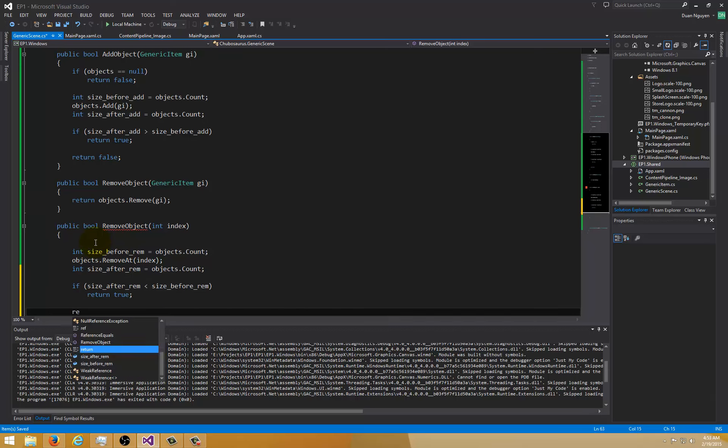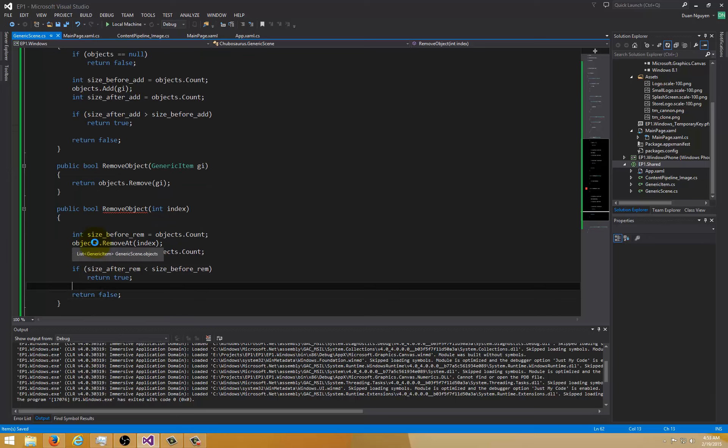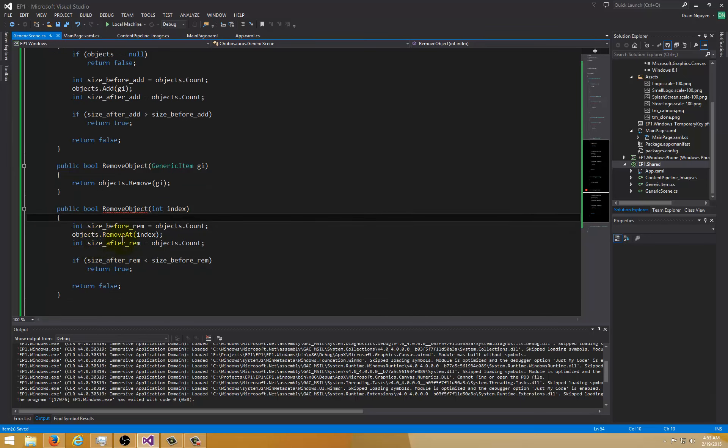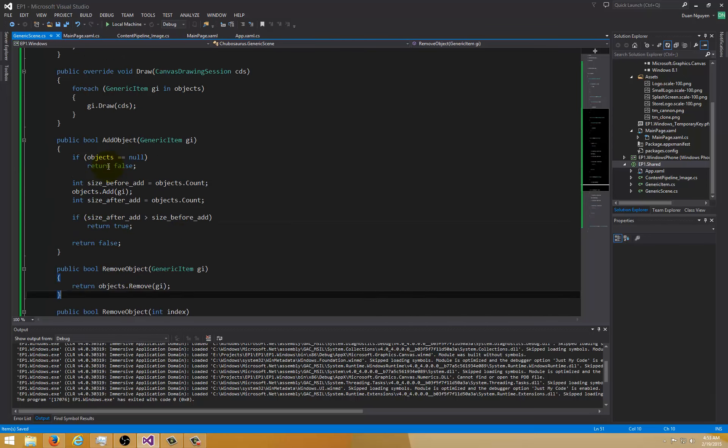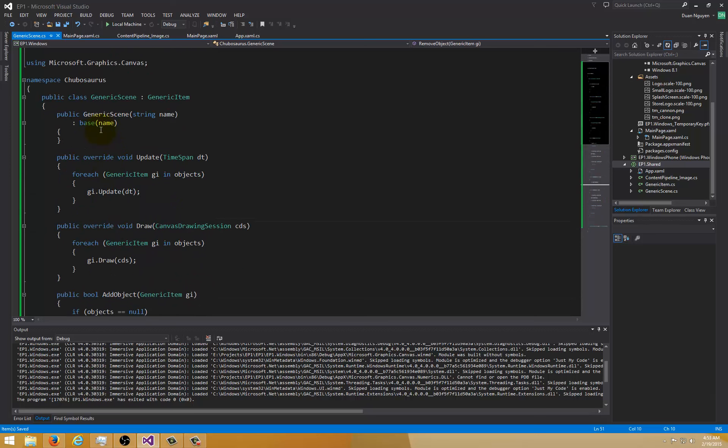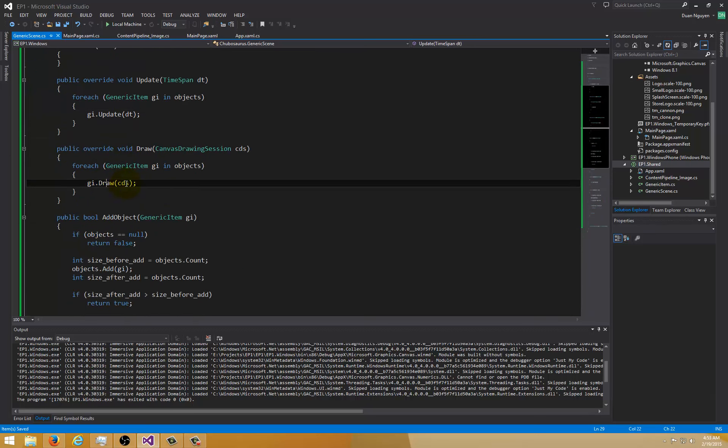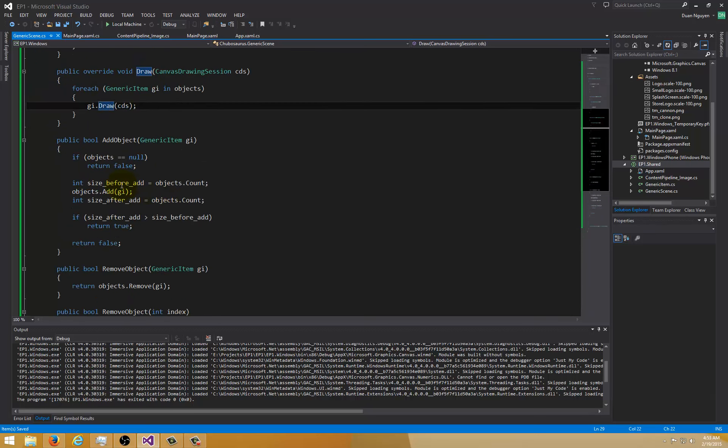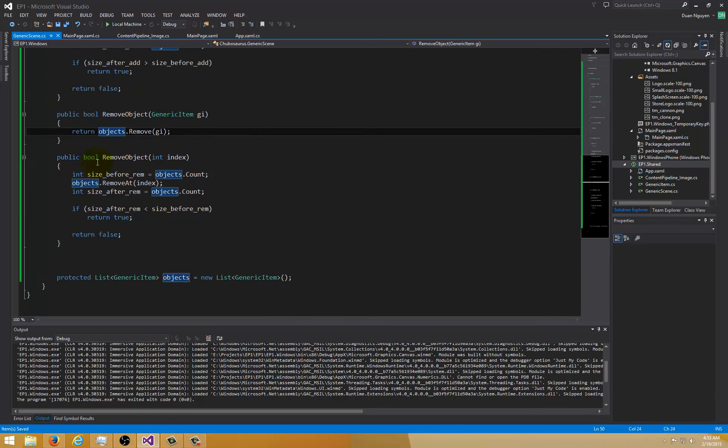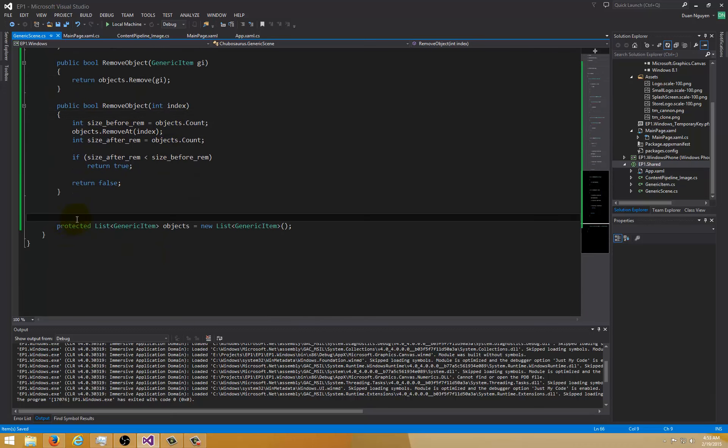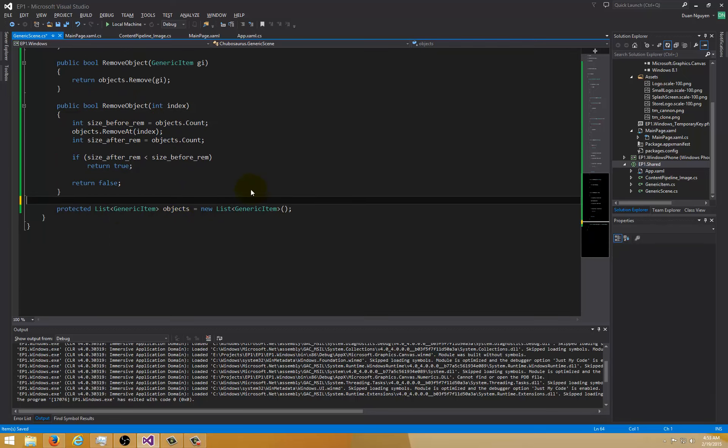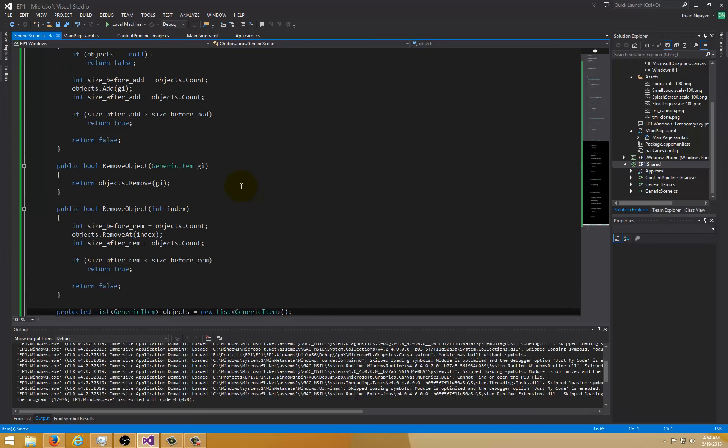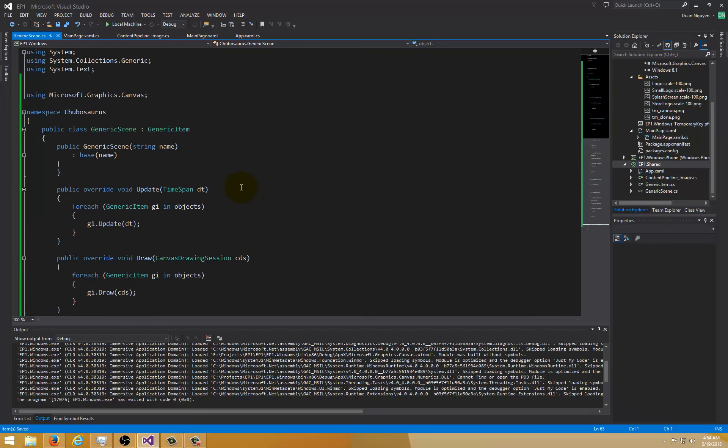This does not return bool so I'll just do this again. You have to check to see if it's less than the size before and at this point it fails so return false. That hassle we have to go through. So we've got constructor, update, draw, add object, and remove object overloaded, and a list of generic items. That's probably it.